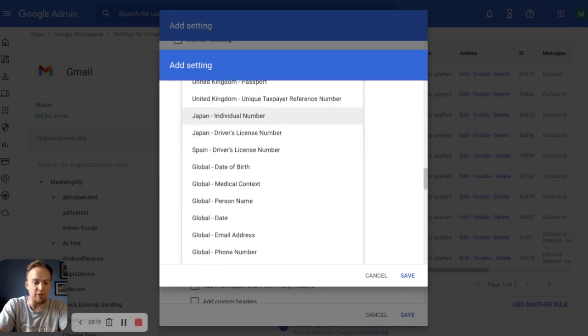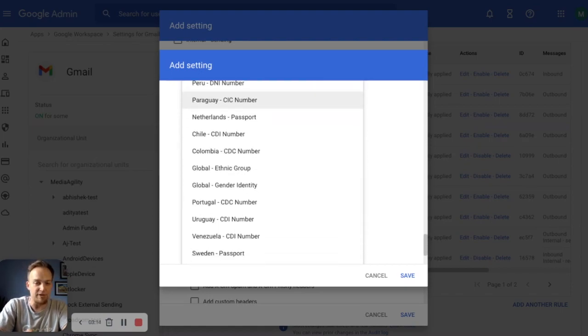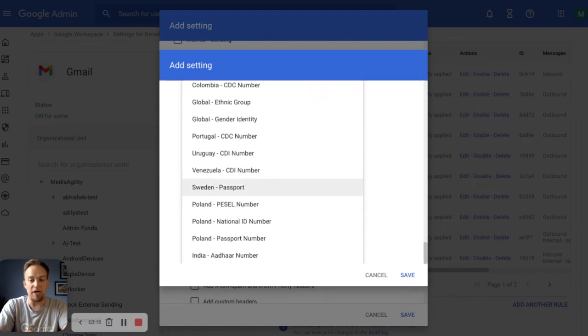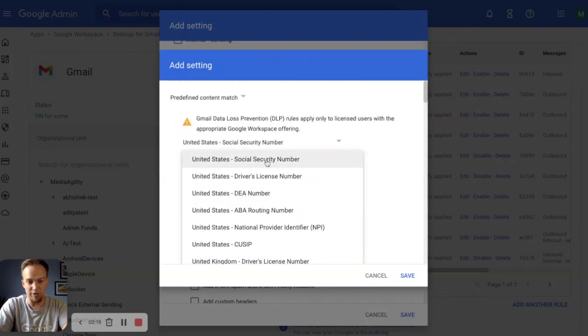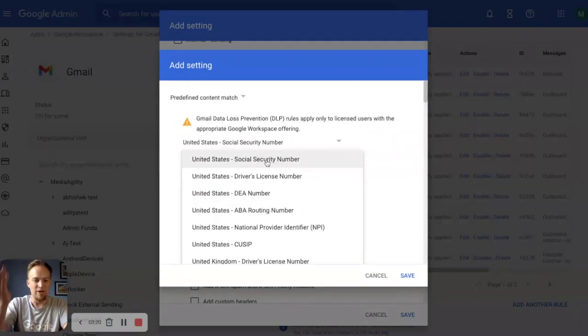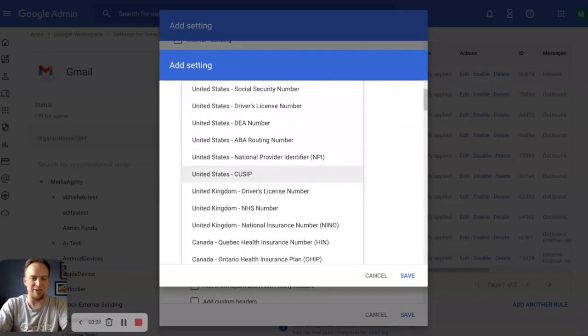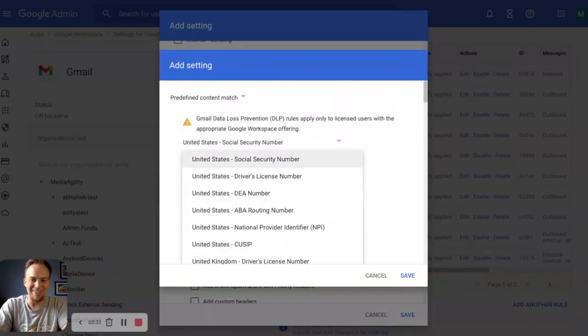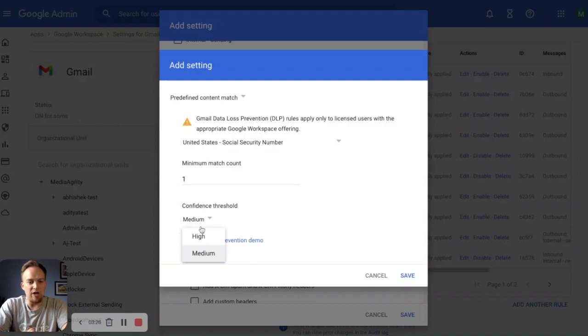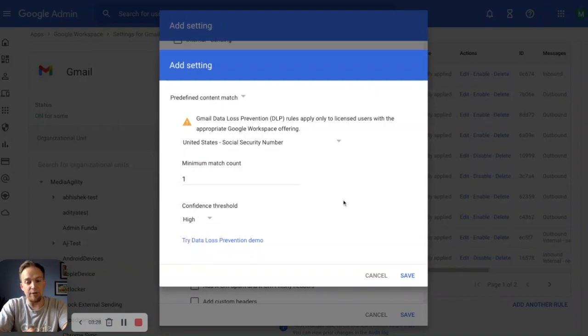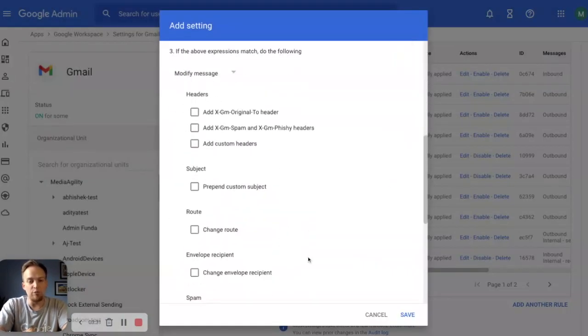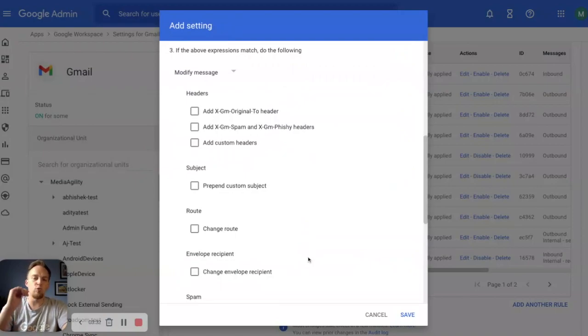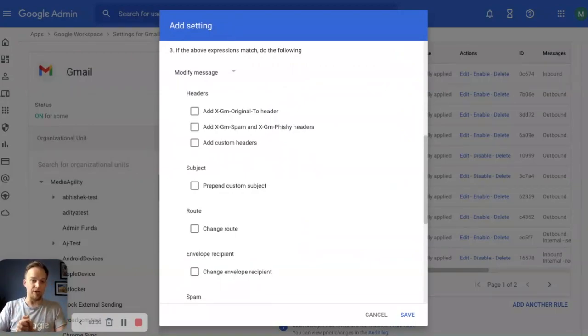similar to Drive DLP, we have just an extensive list that's upkept by Google. No need to stay up to date on what the latest configuration is for your CUSIP number or anything like that. Simply select that. We know the confidence can be high because this is a very well defined number. We save that and now we simply move on to what happens when this comes through or when it tries to exit our organization.